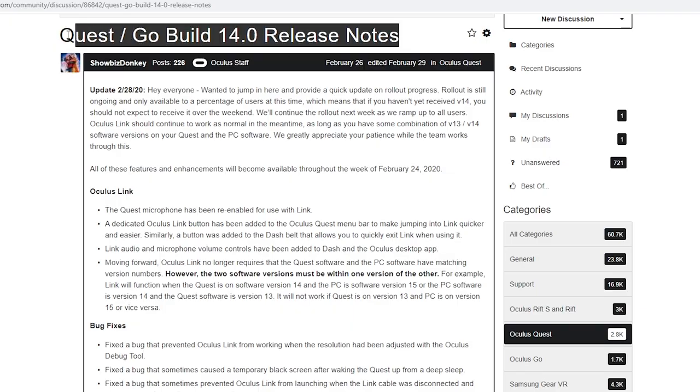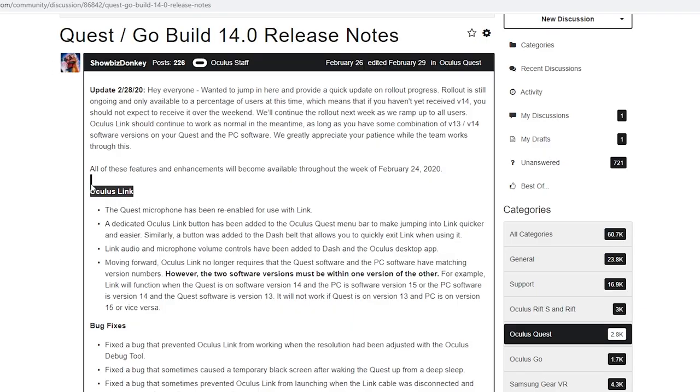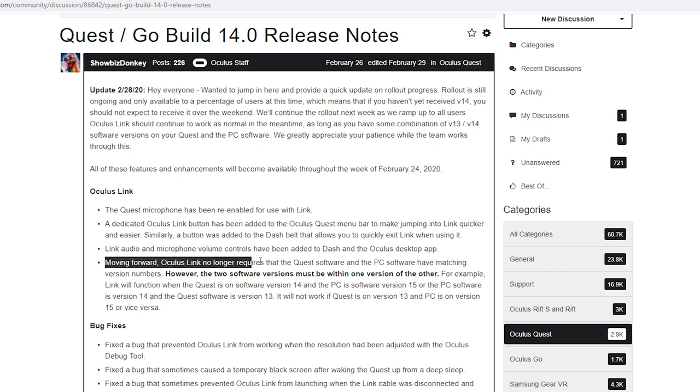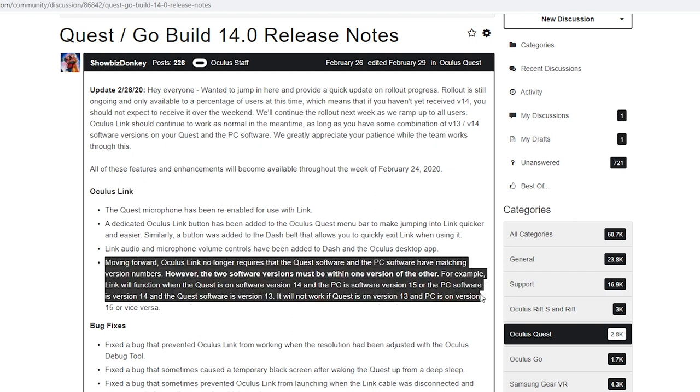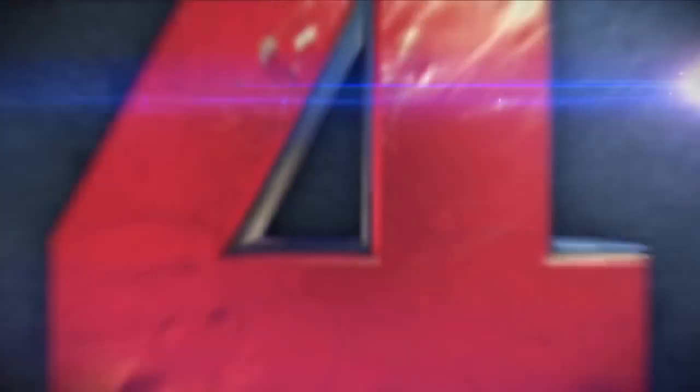When Oculus released version 14 for the Oculus desktop software, I went to their official forum and was very surprised to see that they said all the updates would work if you had Oculus Quest version 13.